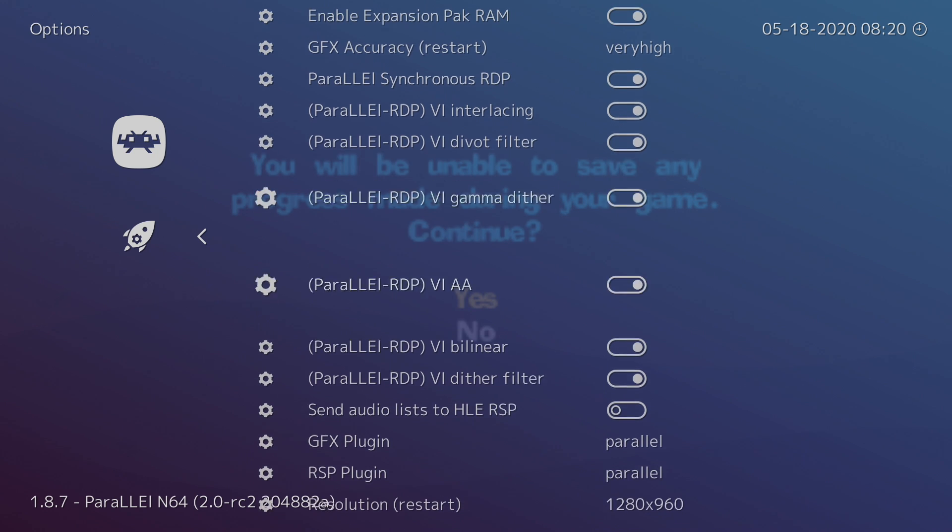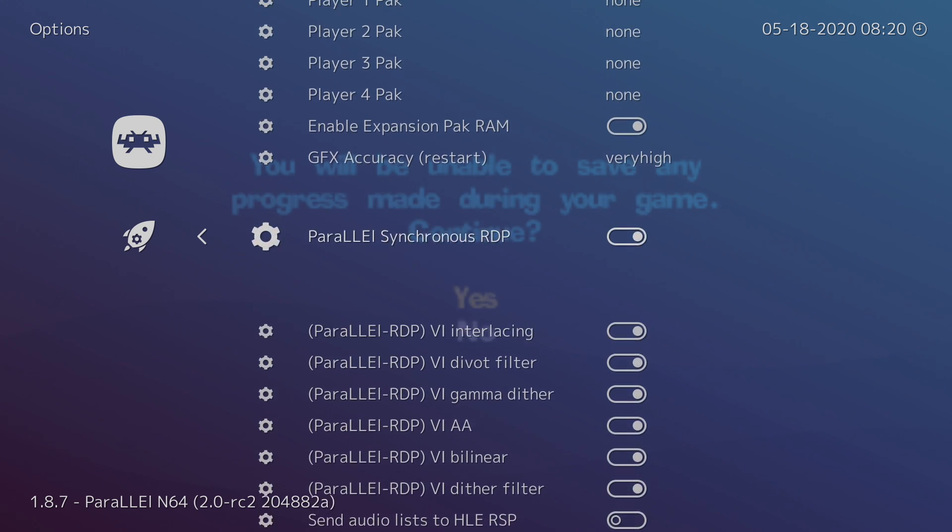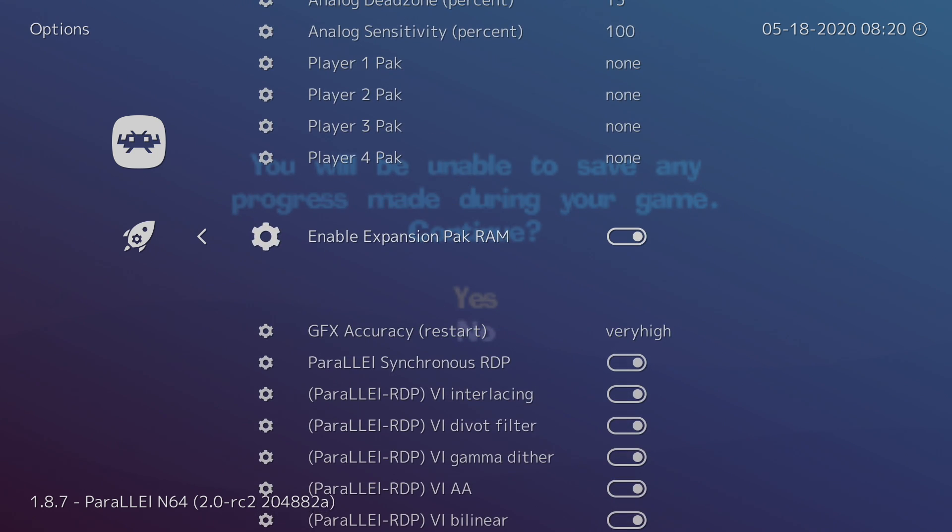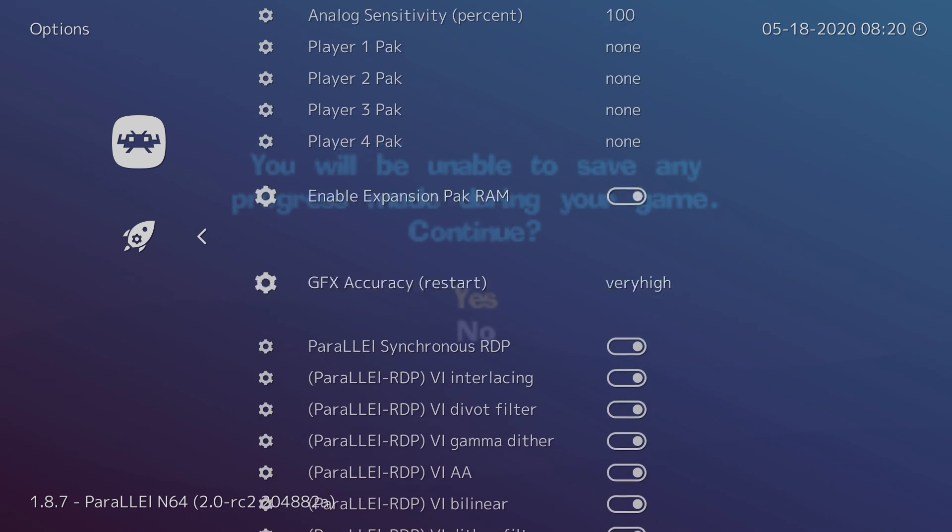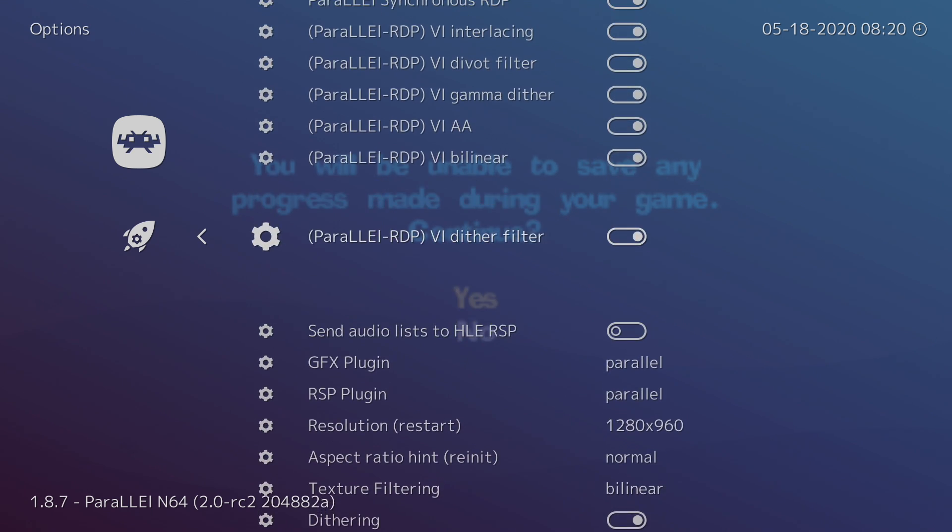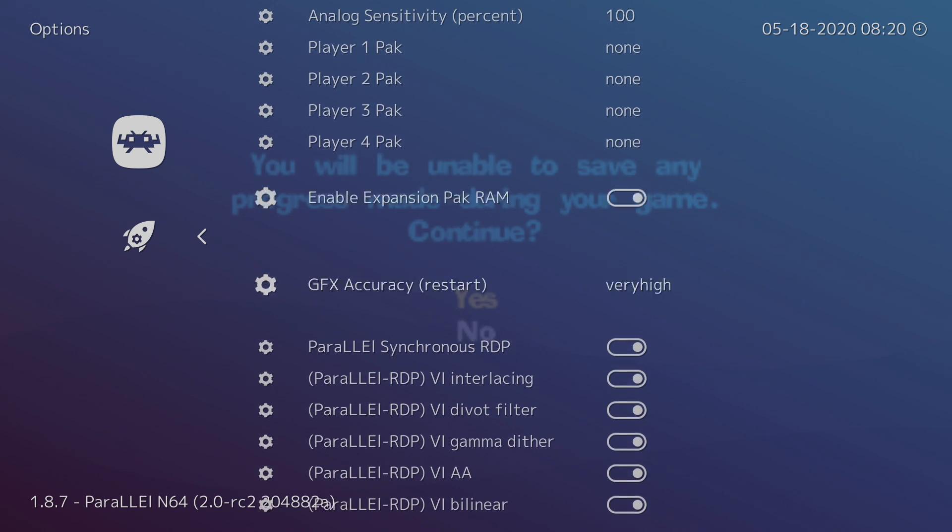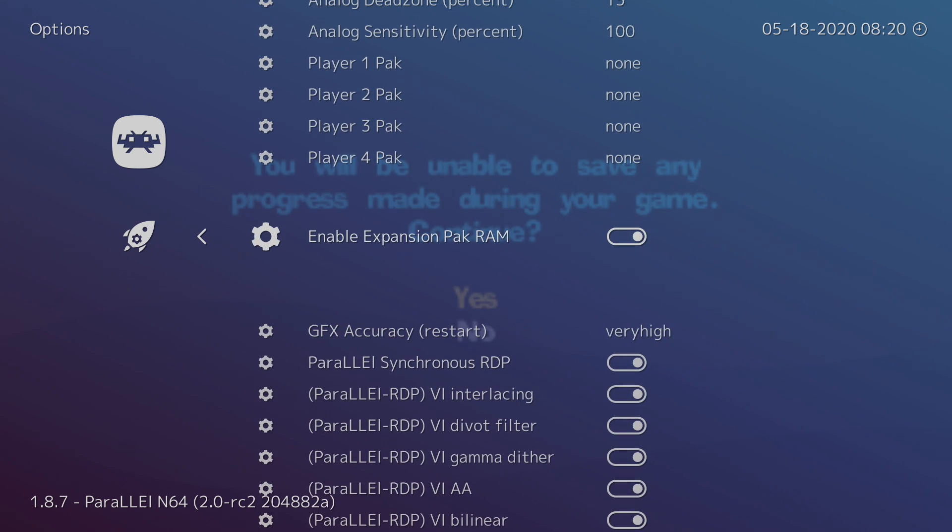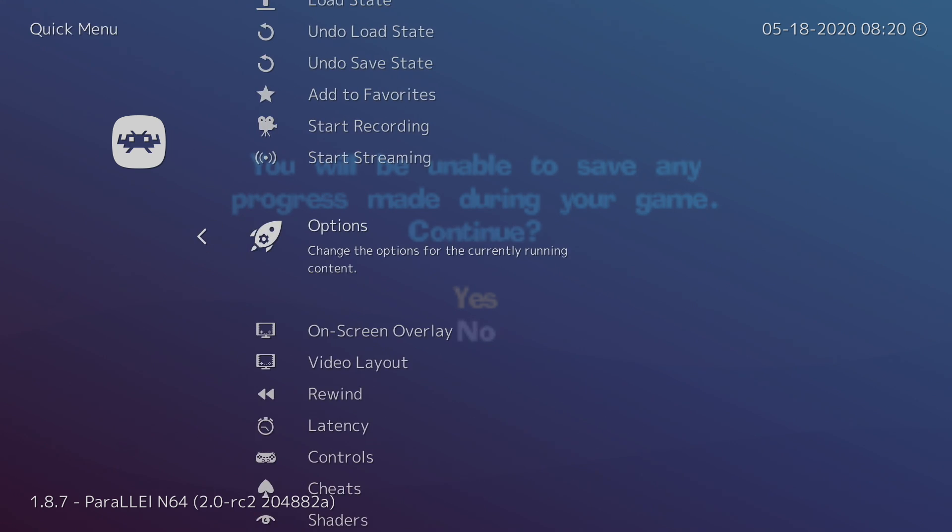There are some extra settings inside of here that you can mess around with. Go ahead and read through the blog post that's linked in the description. There's a lot of great information in there, and you might want to mess around with a few of these settings just to see how it performs on your system. We're going to back up.